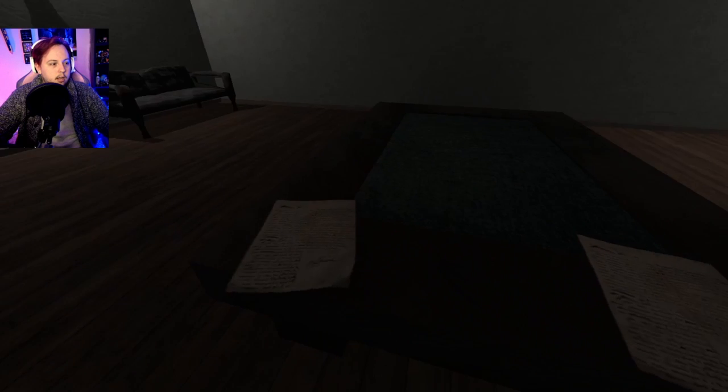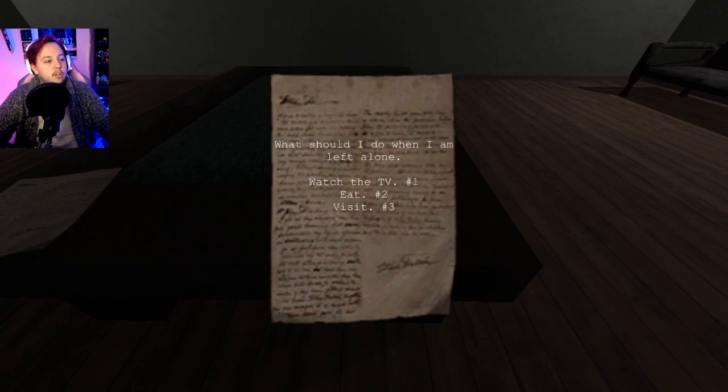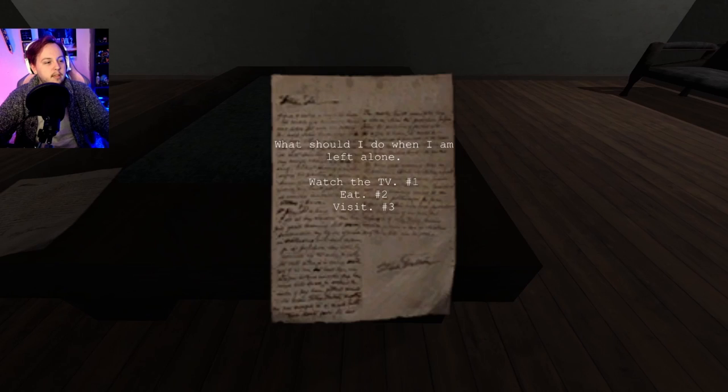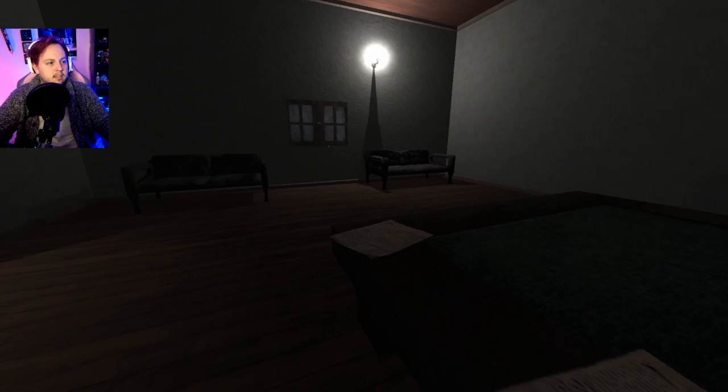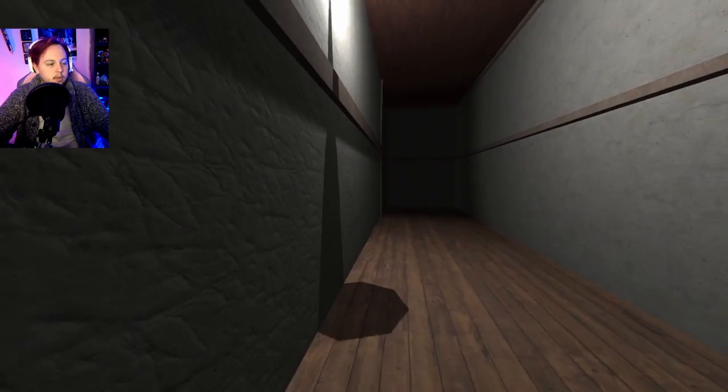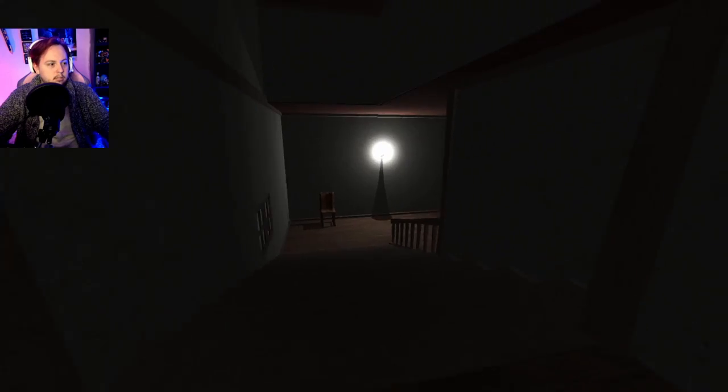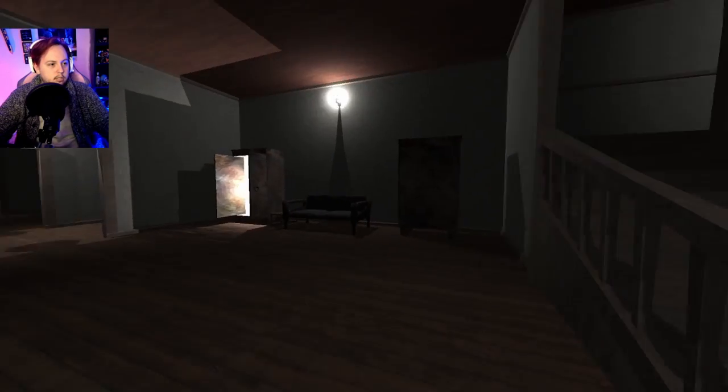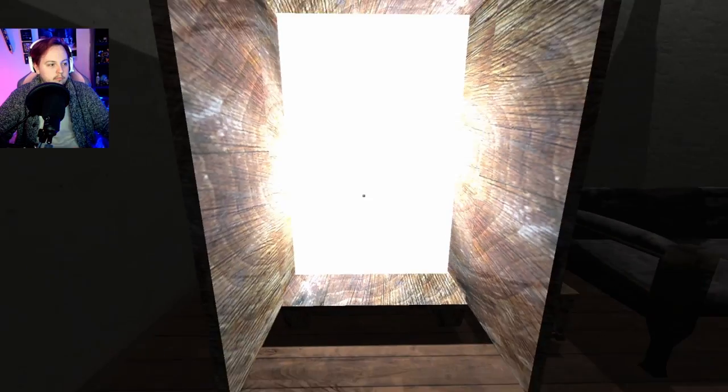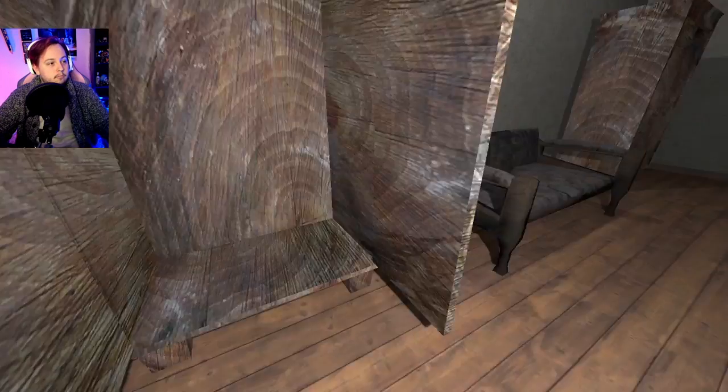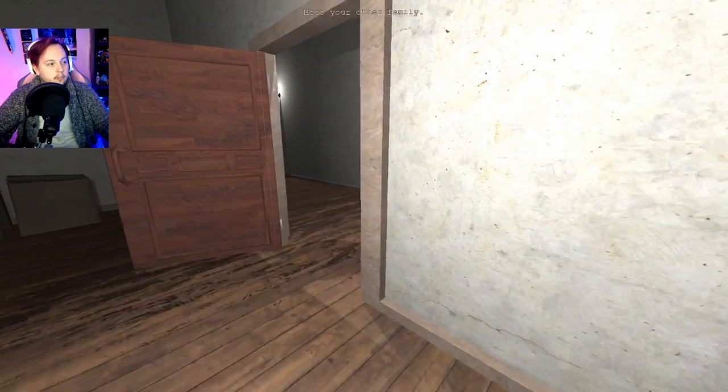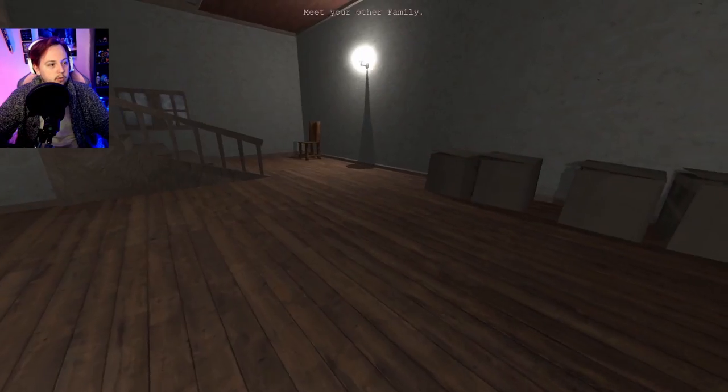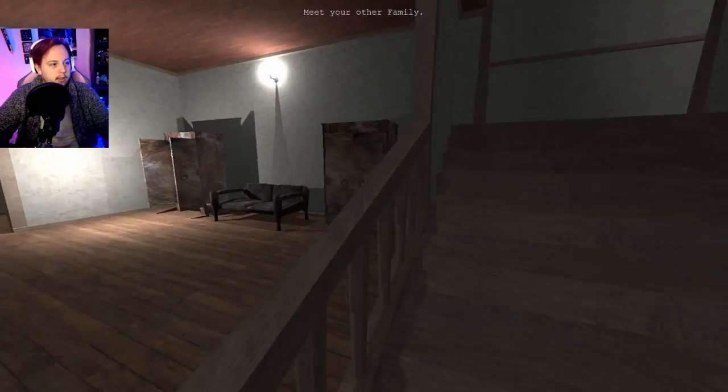I need to go explore. I like the- Oh, there's another note. What should I do? What should I do when I'm left alone? Watch TV. Eat. Visit. Is that it? Okay. Go. Let's go. These games hurt my soul. Meet your other family. I don't want to. Go upstairs.